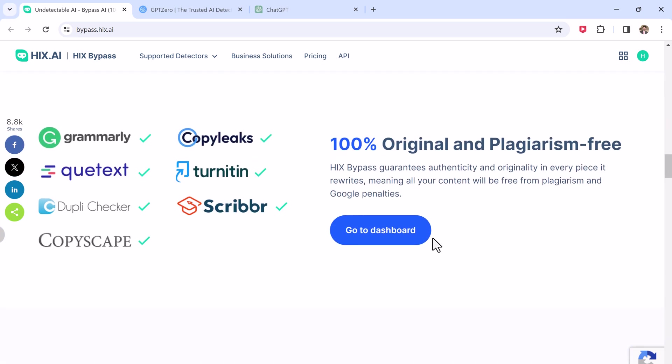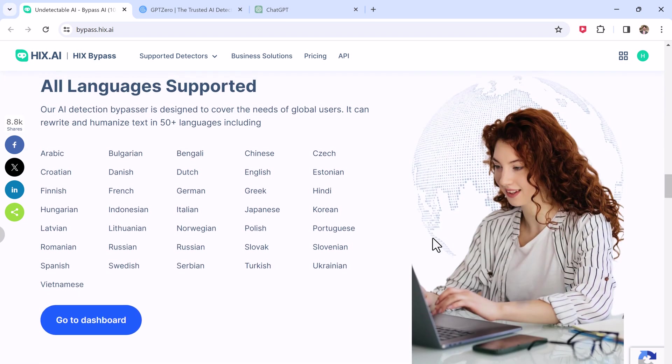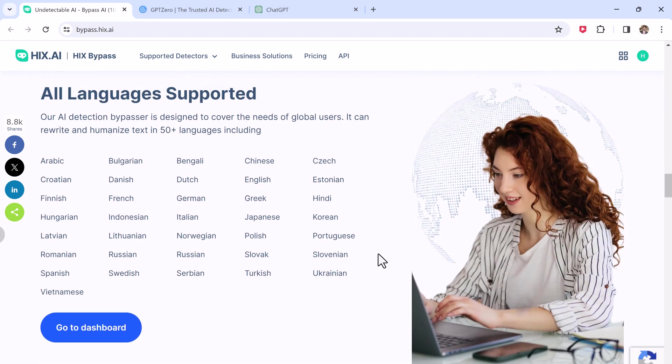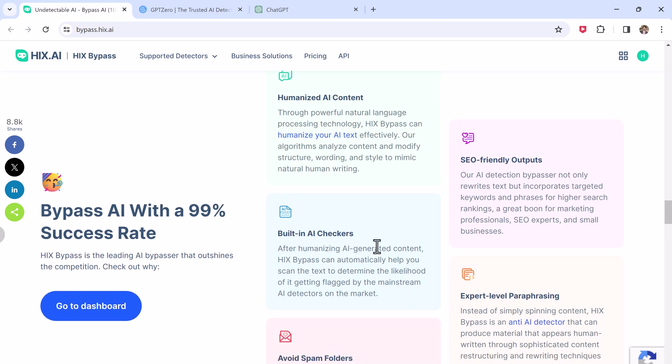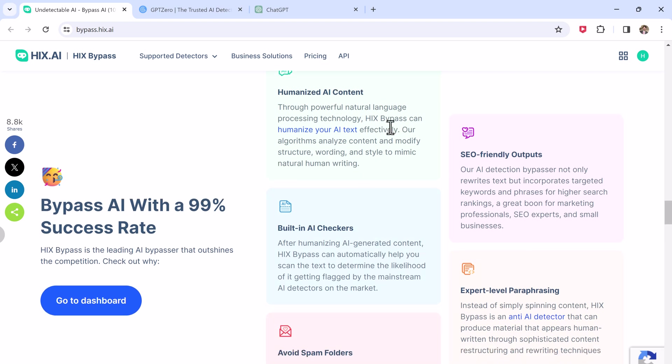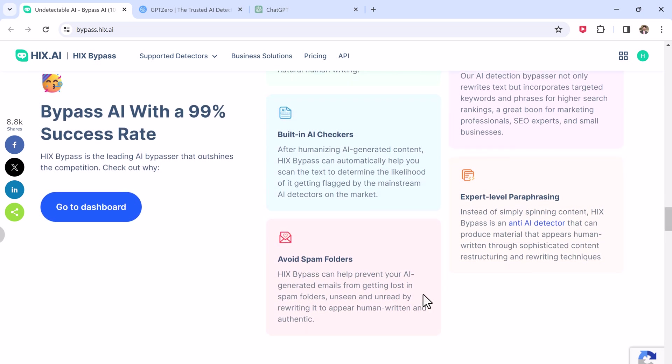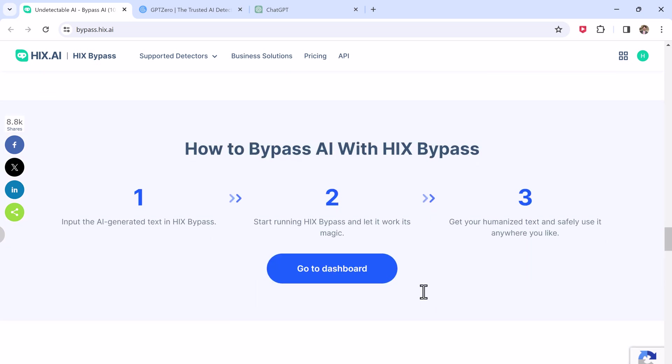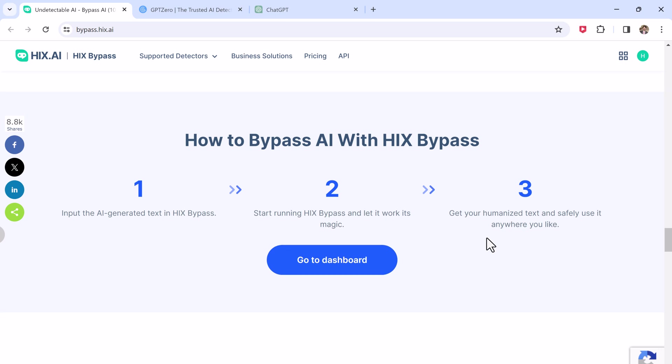So all sorts of other writers, from freelancers to creatives, can also make use of HIX Bypass. It gives you the chance to create high-quality, professional-grade content with ease, without errors, plagiarism, or risk of AI detection.